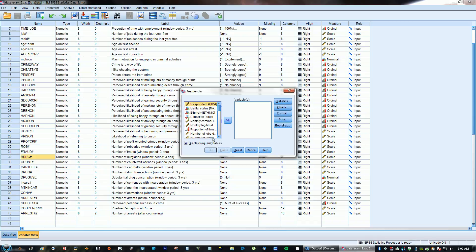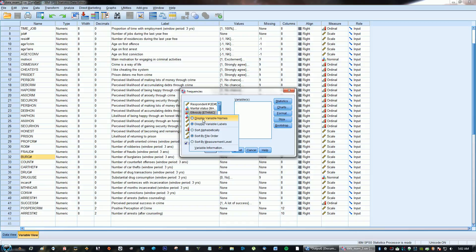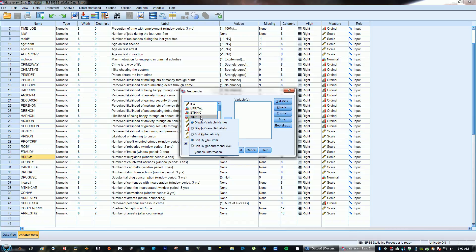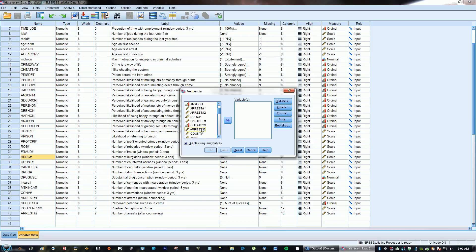What I like to do here to make it easier for myself is right-click, display variable names, and then right-click and sort alphabetically. So then it's in alphabetical order, everything is in alphabetical order.